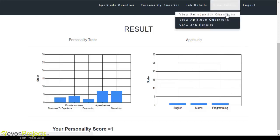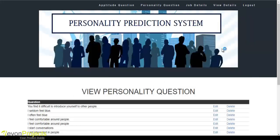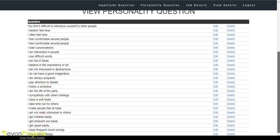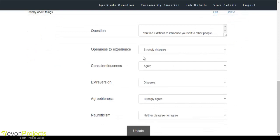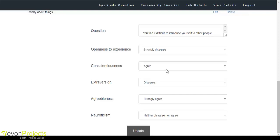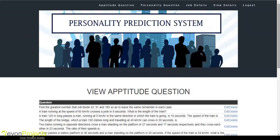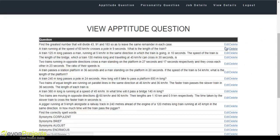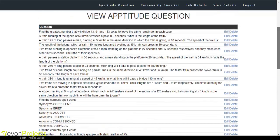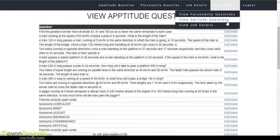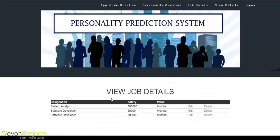Let's see the next module: view details. Under view details, we can view the personality questions added by the admin. You can edit, delete, or update changes for a particular question and click the update button to save to the database. In view aptitude question, the admin can update and delete aptitude questions. In view job details, the admin can view the various job designations, salaries, and locations, and can edit or delete those job details.